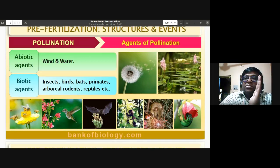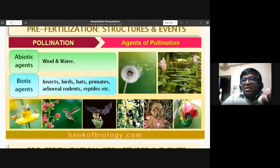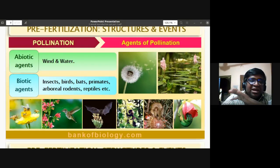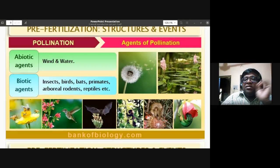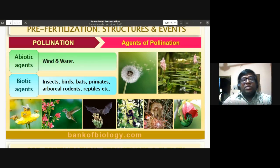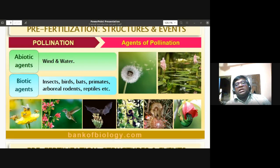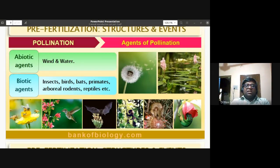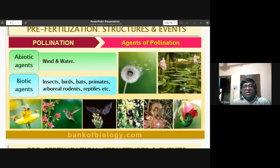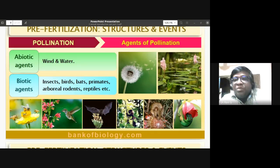Plants pollinated by wind have colorless, non-aromatic flowers, since wind is not attracted to color or aroma. The pollen grains produced are dry and powdery for easy wind transport, and produced in large numbers because many pollen grains may be lost in transit. In aquatic plants like Vallisneria, water is a pollinating agent. Abiotic pollinating agents are wind and water.